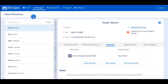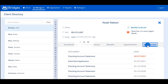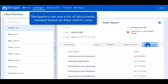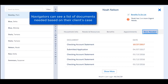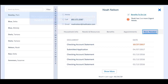On the 'Docs Needed' tab, you will see a list of documents the client needs to submit. As a navigator, you will see both the document type that is needed and the date it needs to be submitted by. If the document is listed in red text, that means the document is overdue and has not been submitted.